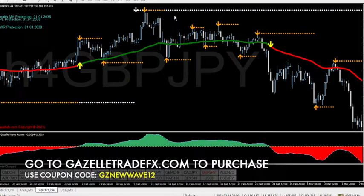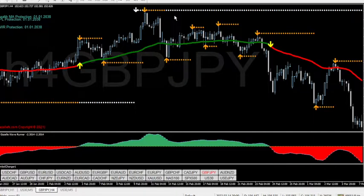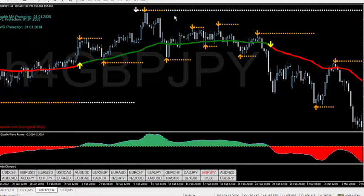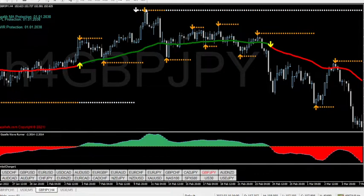We do not use the Pivot Lord to try to catch tops and bottoms — point blank period. What we do use it for is to give us a road map, breadcrumbs if you will, to foreshadow where the market is likely to go and where we can find the highest probability.